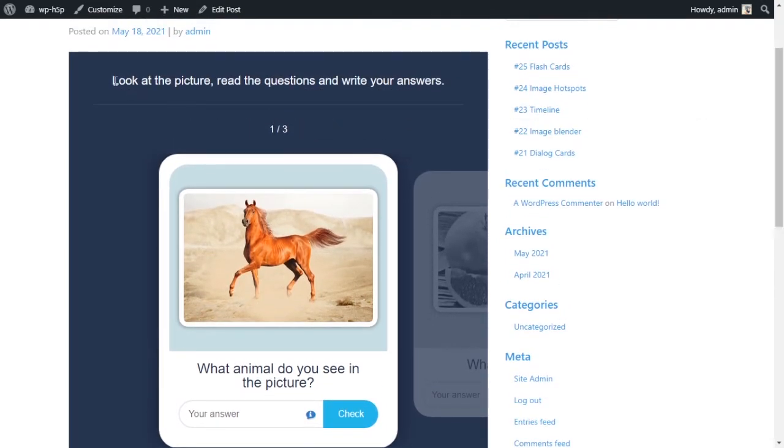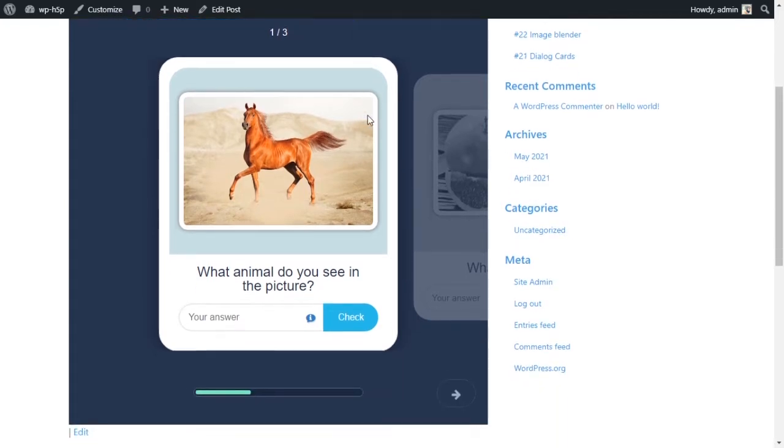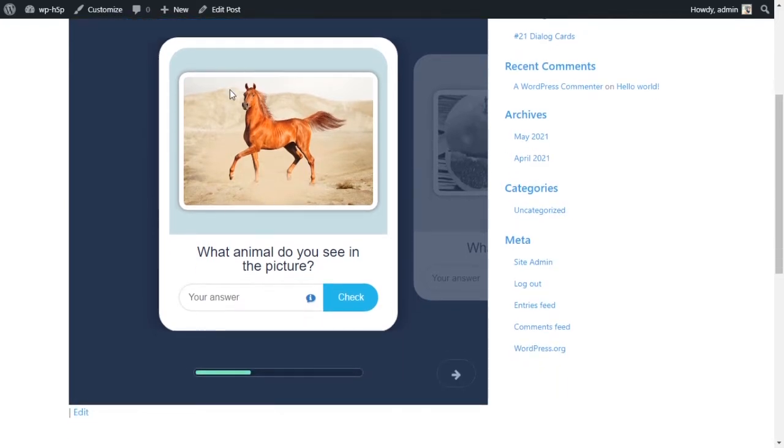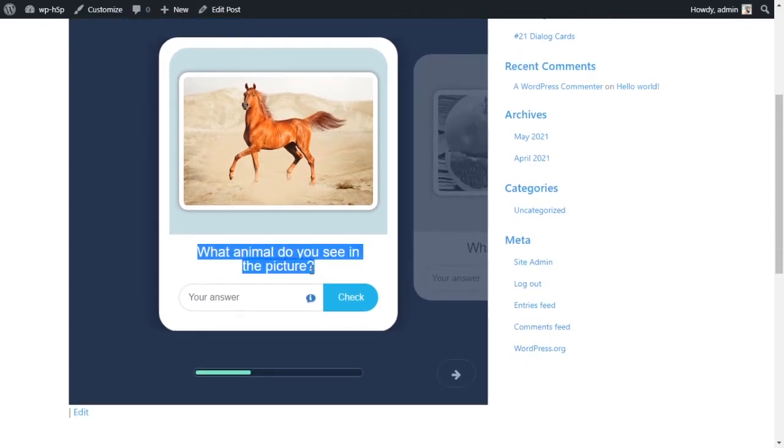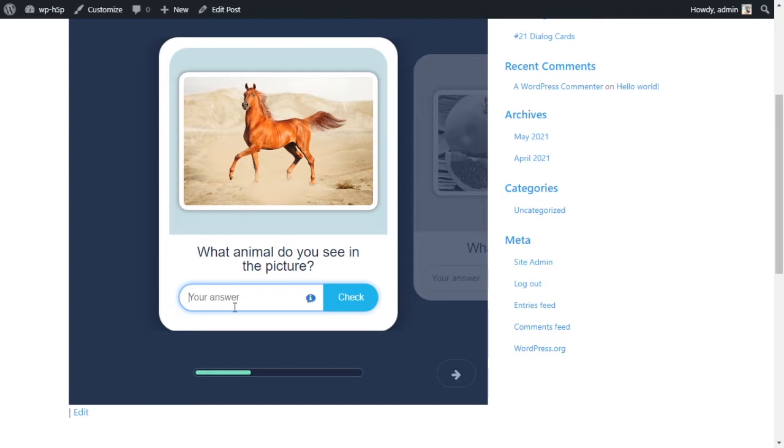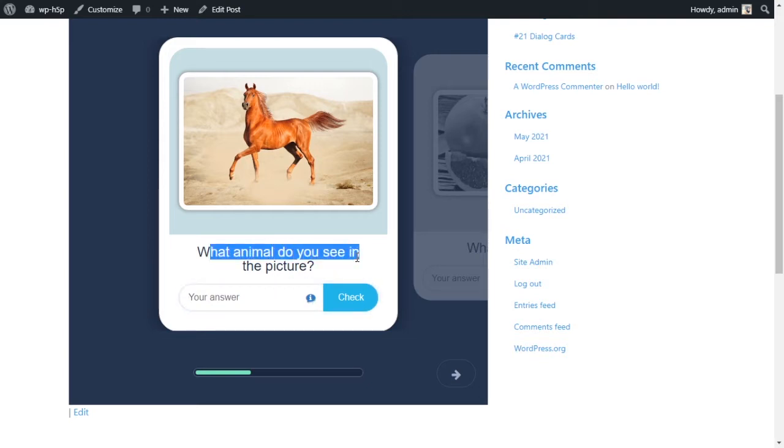So you've got instructions up top and then you've got a card with a picture, text and a field to enter the answer for the question. You've got a little hint here, so first card says what animal do you see in the picture.